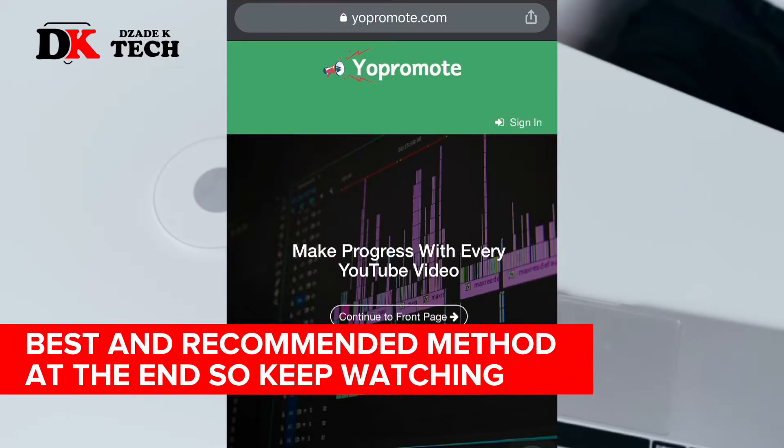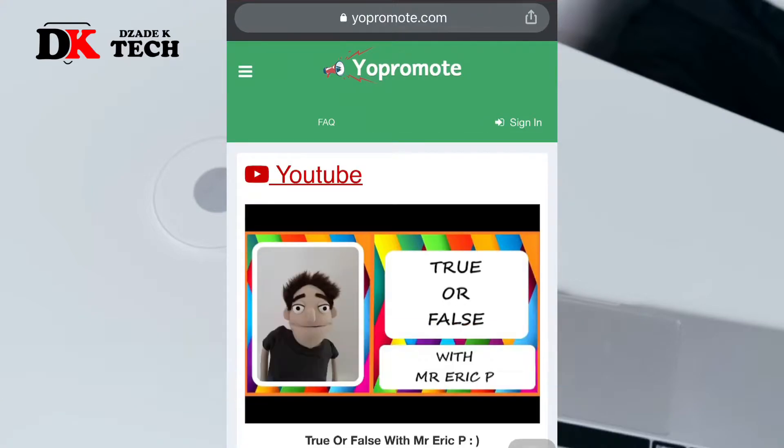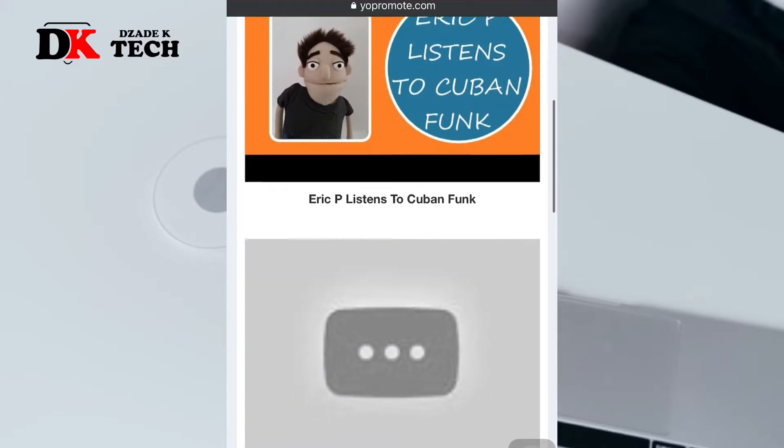Visit yopromote.com on any web browser, then follow the instructions to create or register your account.